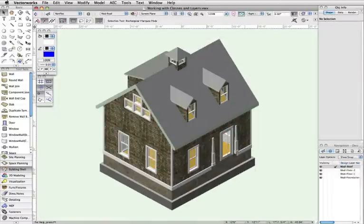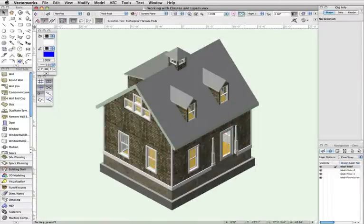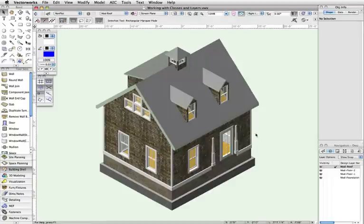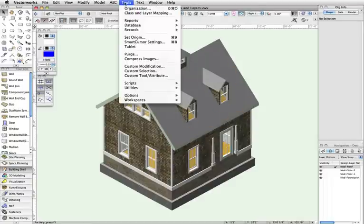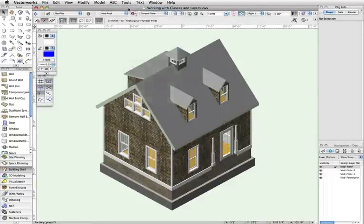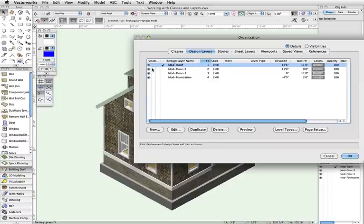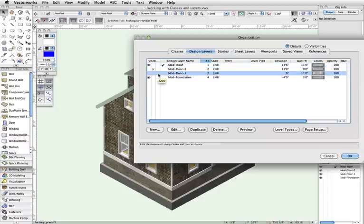For layers, the visualization options work very much the same. Here we have a simple two-story building with a roof. As you can see, the same visible, invisible, and gray options work identically to the way they work for classes.